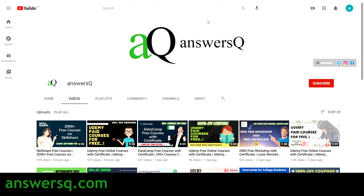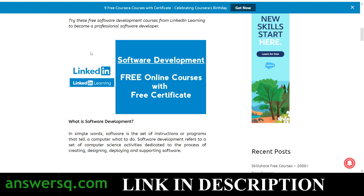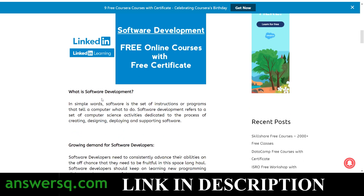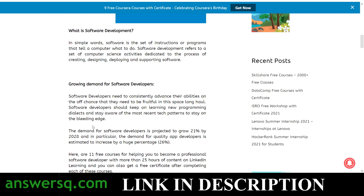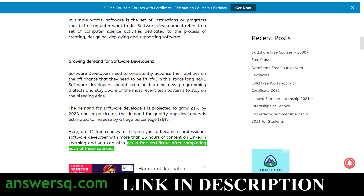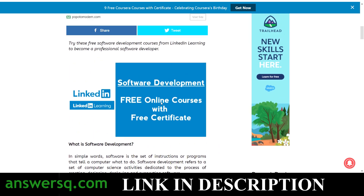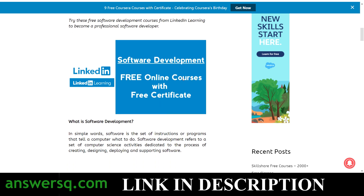If you want to learn about software development, LinkedIn is giving free software development courses and you can also get a free certificate from LinkedIn after completing those courses. There are 11 free courses available on LinkedIn for software development. I'll give you the link in the description so you can make use of it.